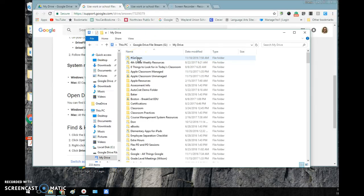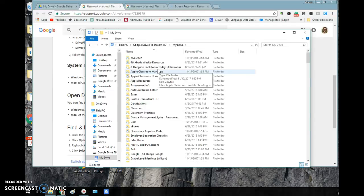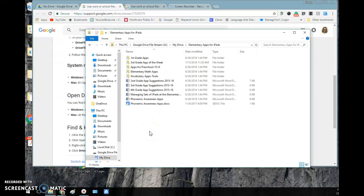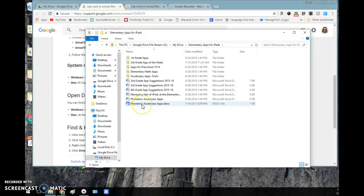I open up my Drive. These are all the folders which will include all the files from my Google Drive. And then let me just show you. Let's say I wanted this document.